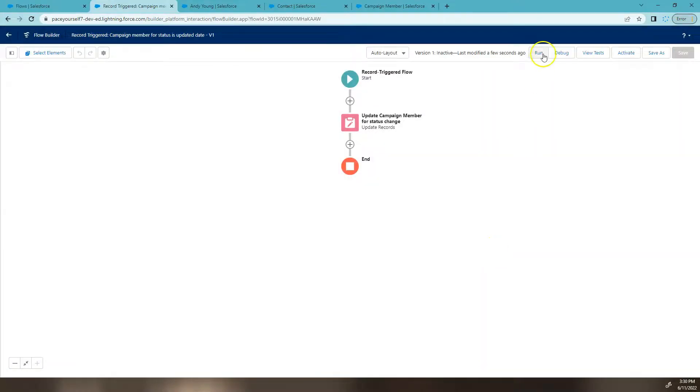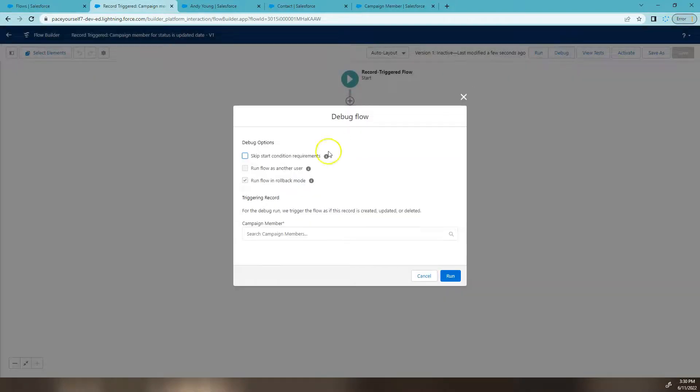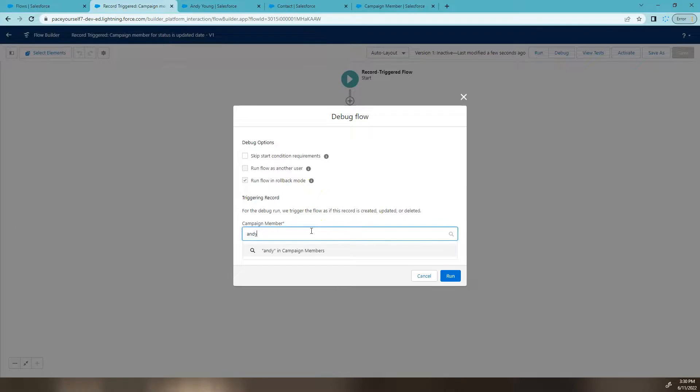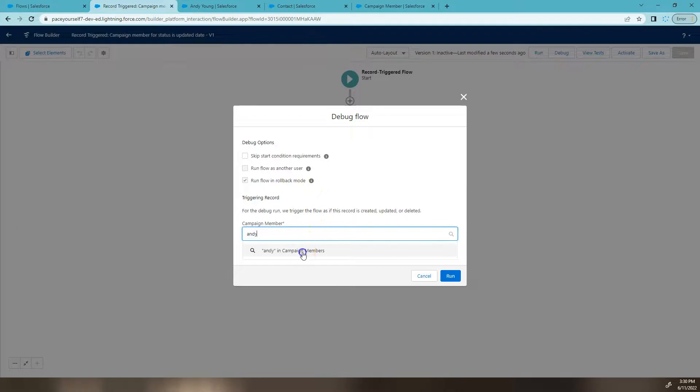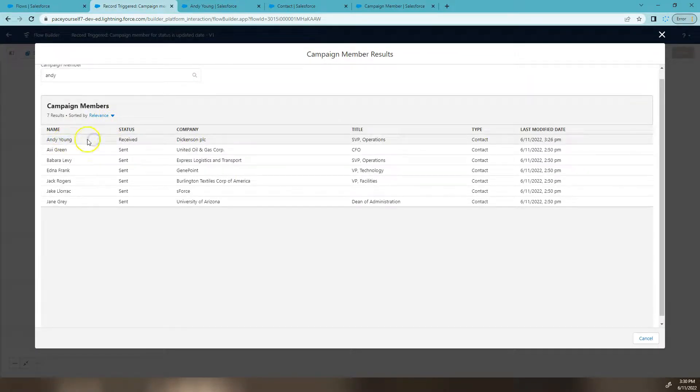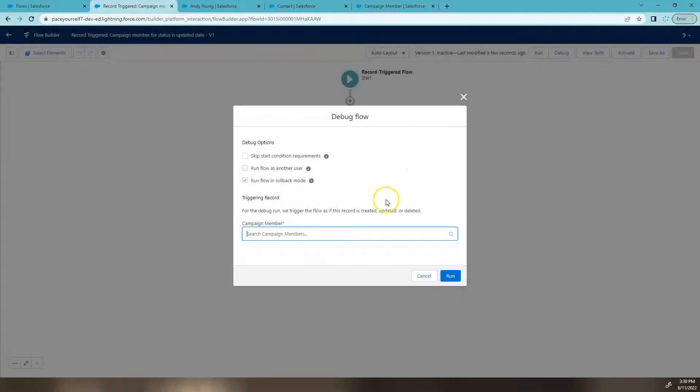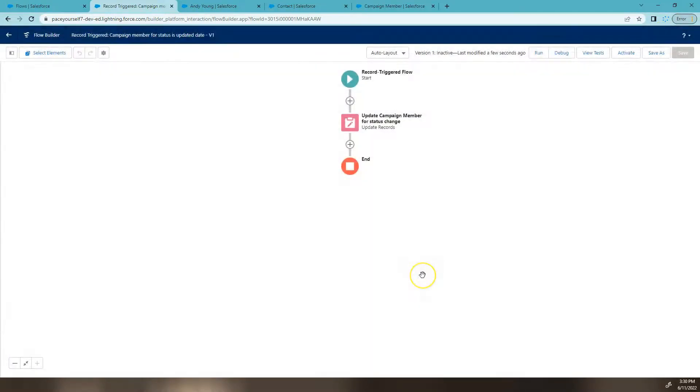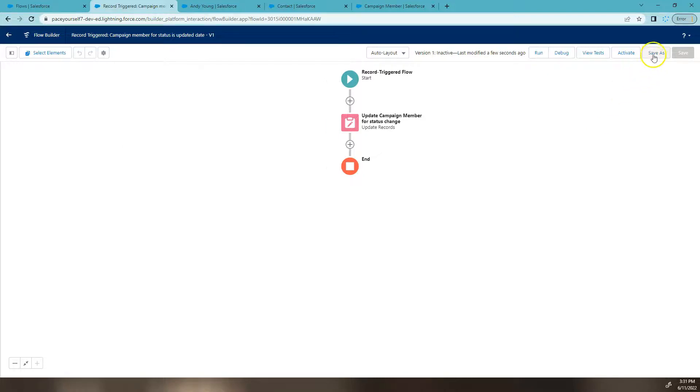Now I would normally debug a flow, but instead this flow actually campaign member doesn't let you debug. So you can see here, I can't actually select a record to enter the flow in debug mode. So for this instance, I'm working obviously in my dev org and doing all my tests before anything hits production. Going to activate that one.